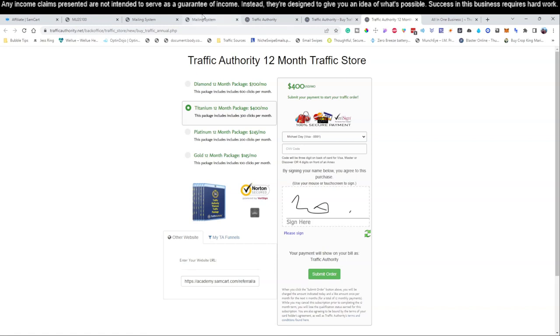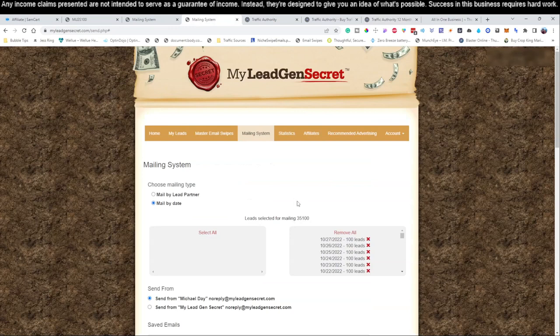Say you forget to log into your mailing system and send out an email — no worries, because you're still going to be getting traffic sent to it every single day with that service. That's all there is in today's video. Tomorrow we'll be going back over the MyLegion Secrets, giving you your next email to send out and some tips and tricks to convert more of these leads into sales. Thanks for watching and we'll see you in tomorrow's video.